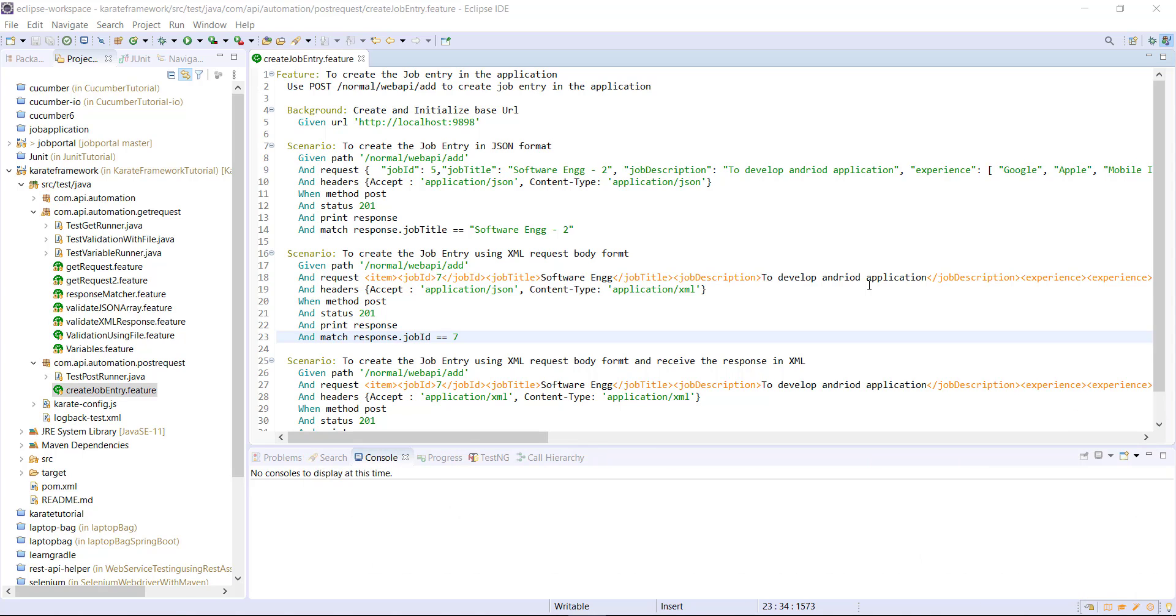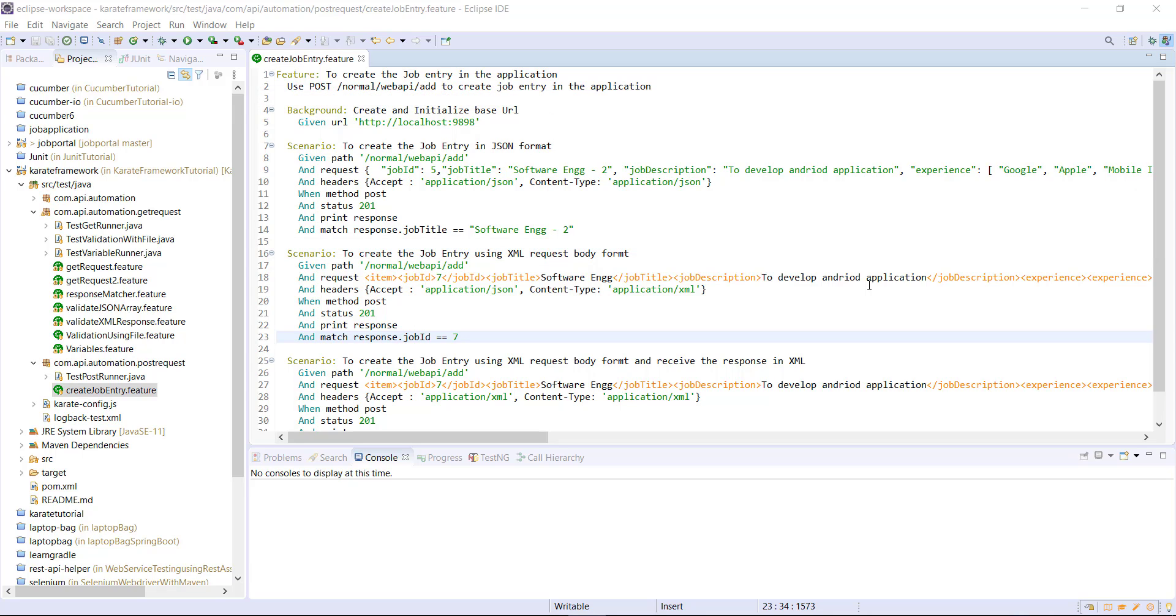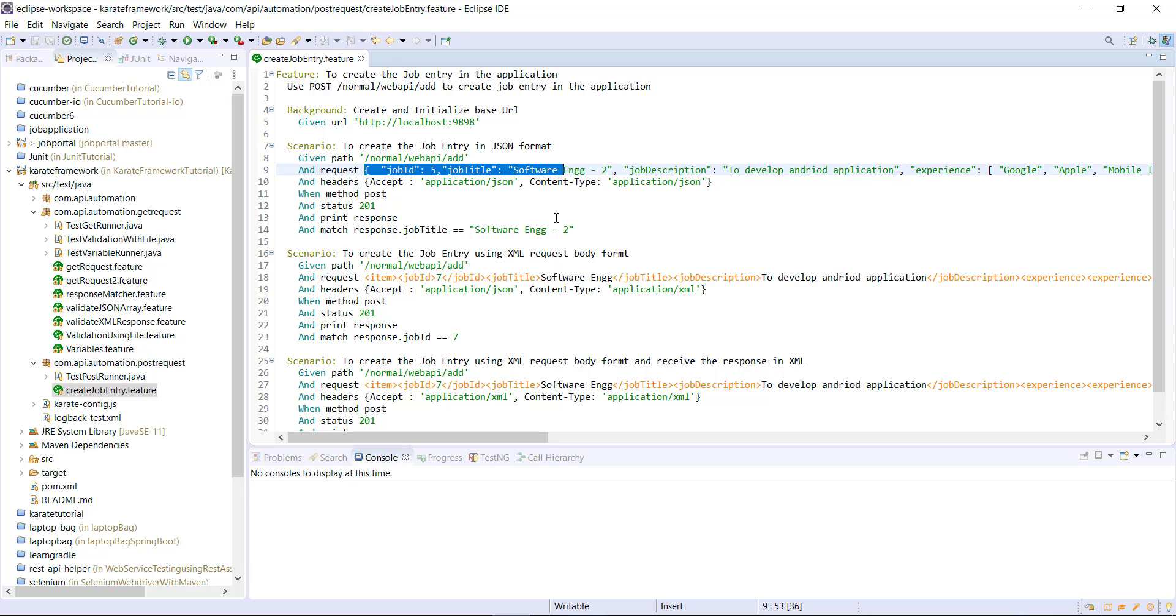As you can see here in our current feature file, we have hardcoded the request body directly inside the feature file and this will become difficult to maintain on the longer run. So it is always better to store the request body in the external file and read it during the runtime.